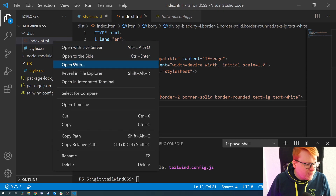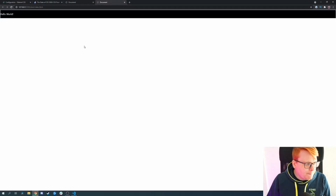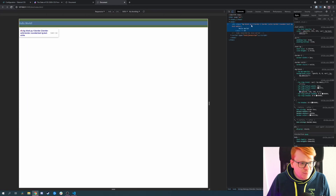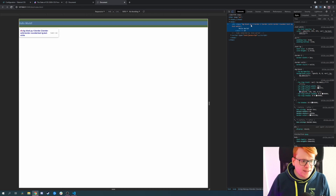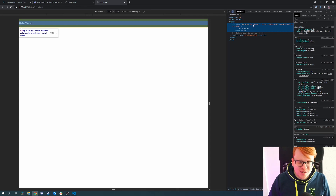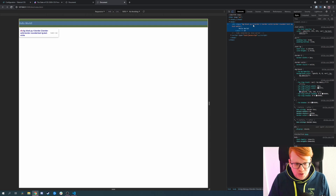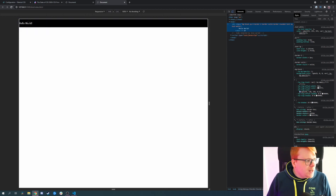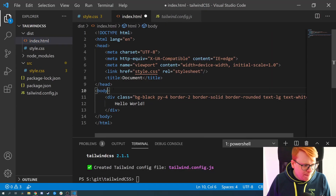We now have a large div saying 'Hello World'. I should explain: 'py' stands for padding on the y-axis — top and bottom padding — and '4' means four times a quarter, which is basically 1rem. Tailwind always calculates with rem. This doesn't look very nice yet, so we add the class 'container'.